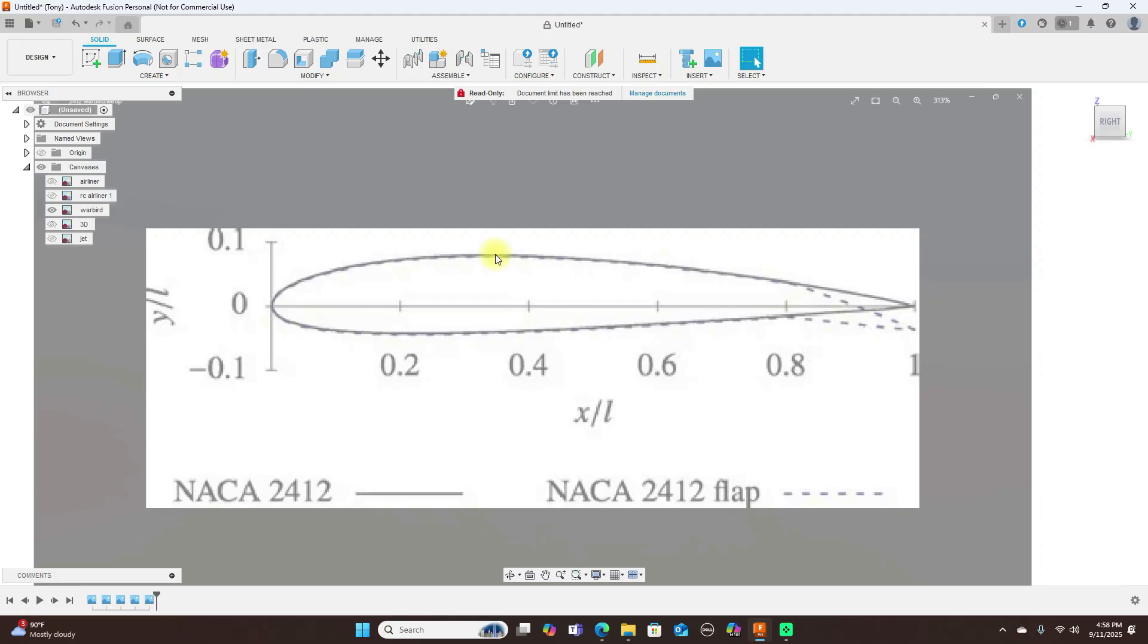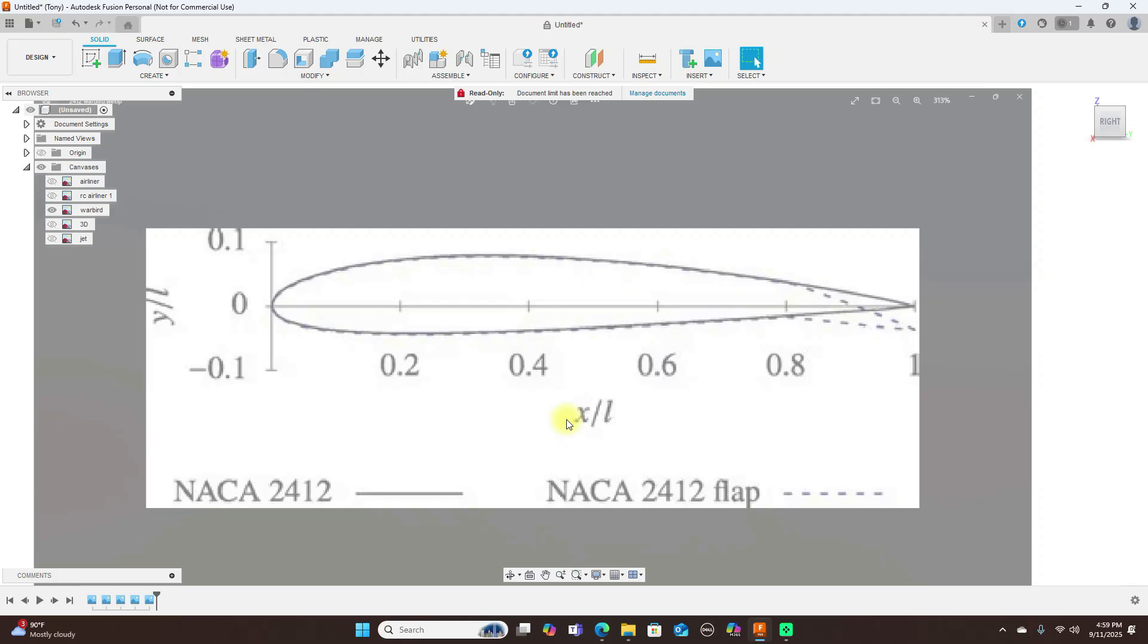Again, if you're designing a warbird, you should look at these type of airfoils: the 2412, 2414, 23012, 23015, or an Epler 193/197. These are really good for that.